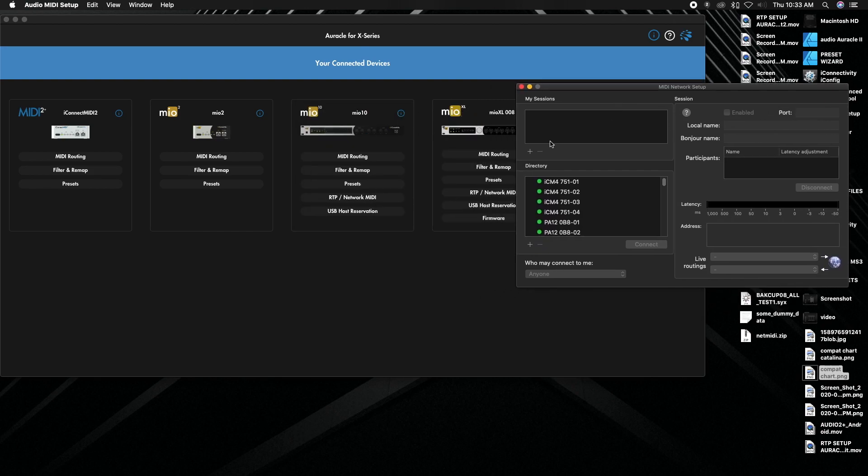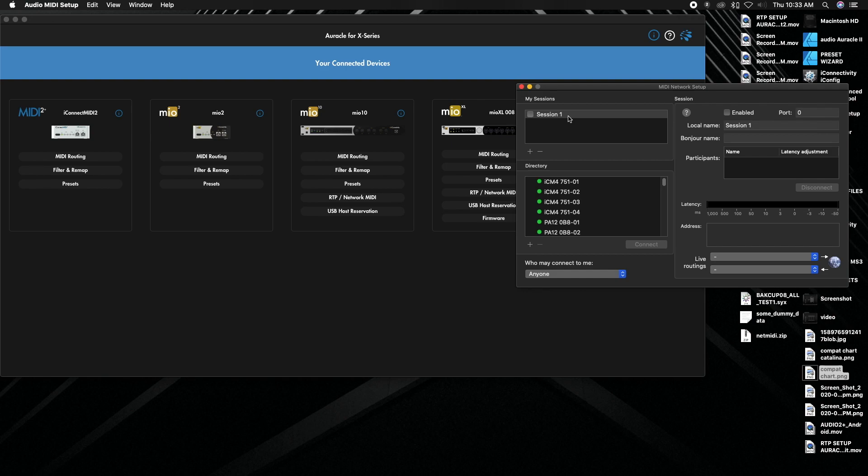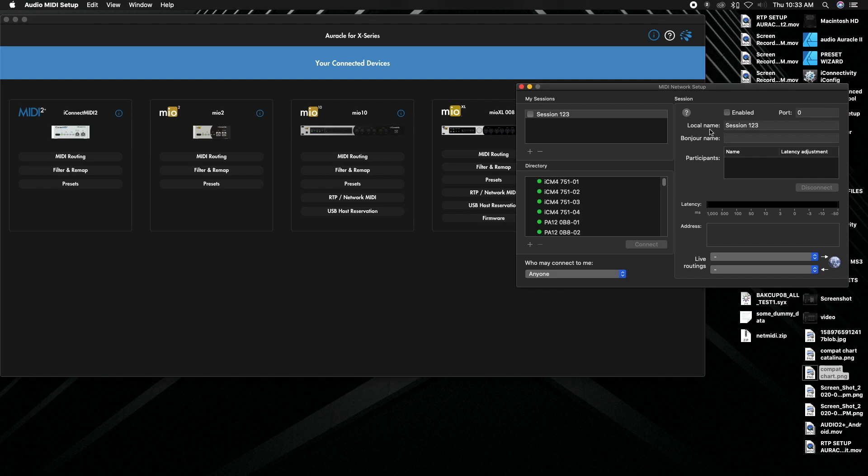The first thing we want to do is create a session and that's how they're going to connect. So we're going to create the session by hitting this little plus button and we're going to give this name session one two three. So this local name up here is what's actually going to show on your software or your DAW, whatever you're using on your computer. So make this a name that makes sense for you in your software.